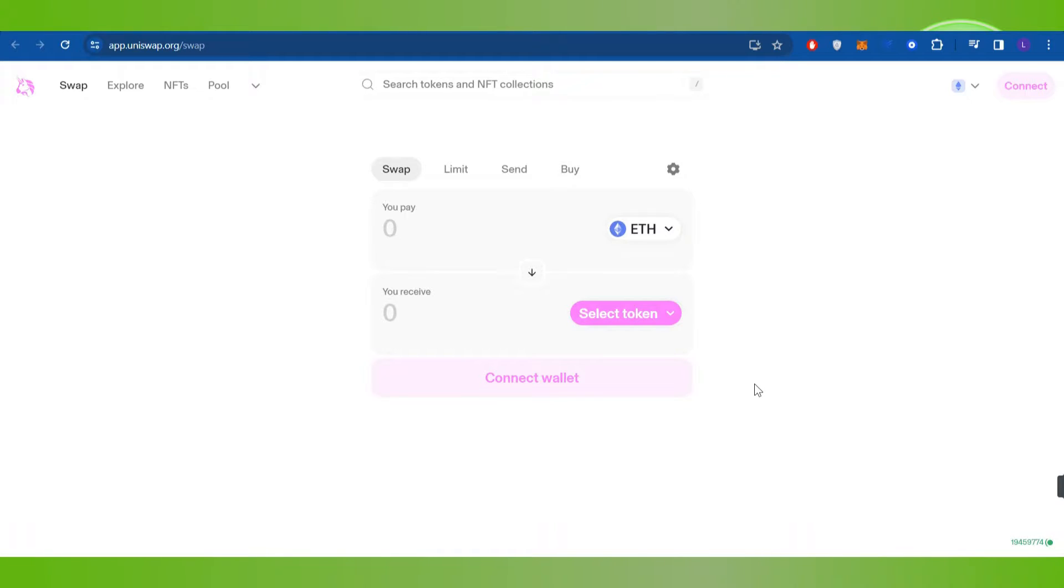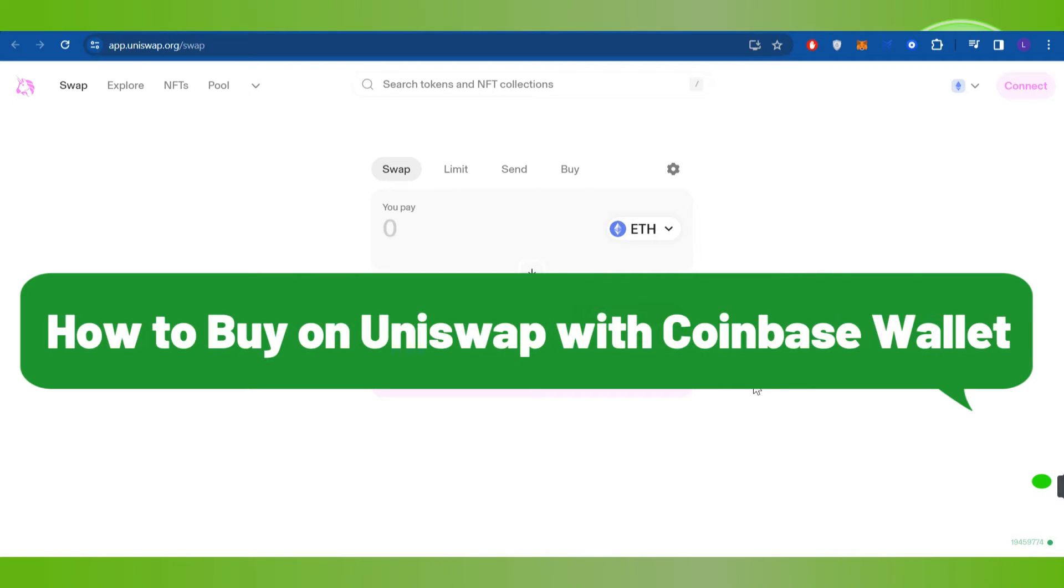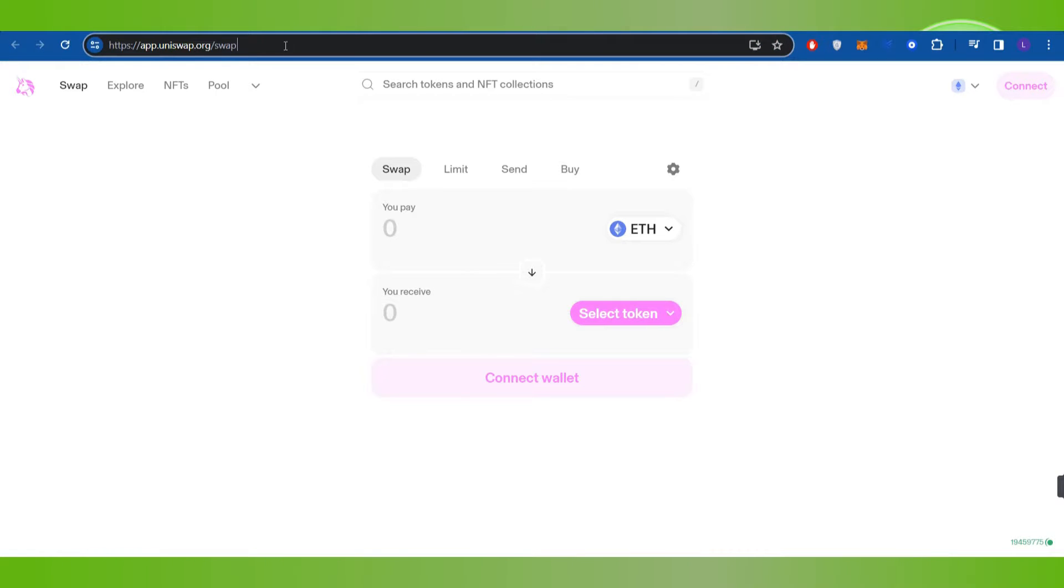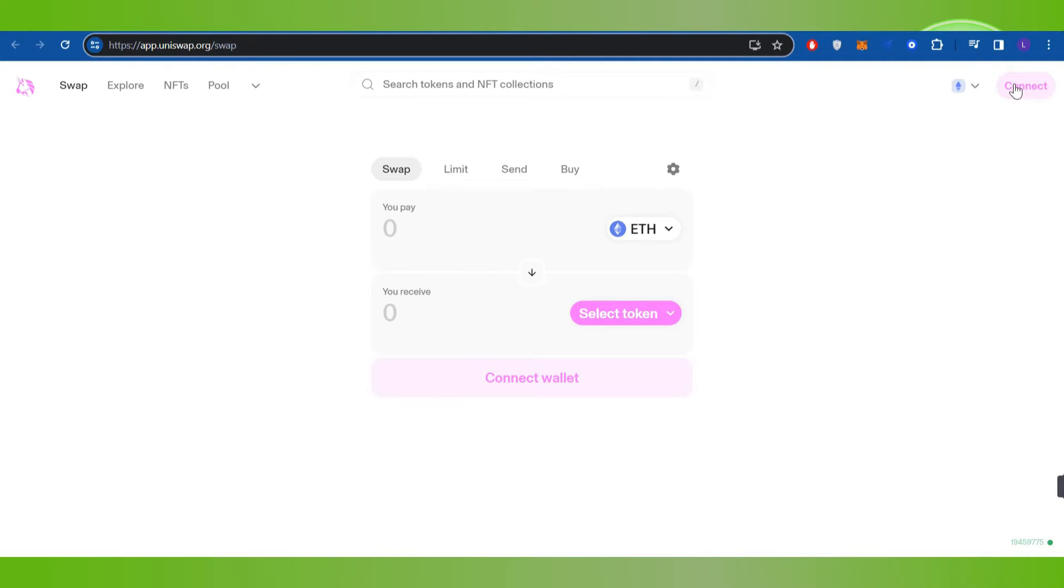Hello everyone, welcome back. In this video I will show you how to buy on Uniswap with Coinbase wallet. To do this, you first have to launch your web browser and in the search bar type app.uniswap.org. Once you do this, you will land on this page where you need to hover over to the top right hand corner of the screen.